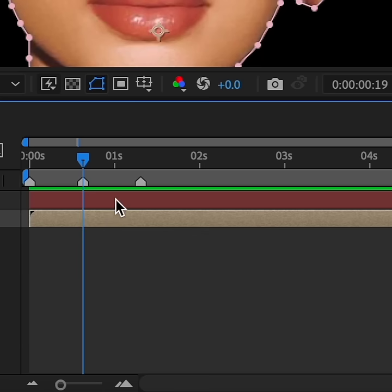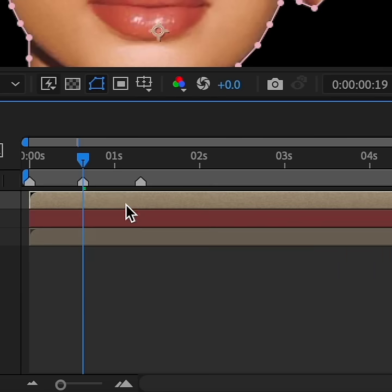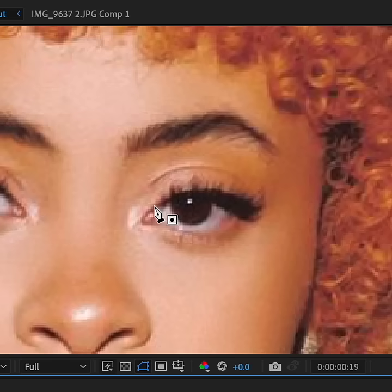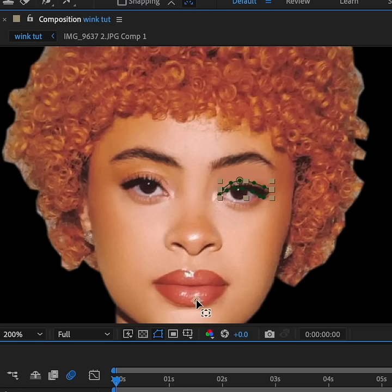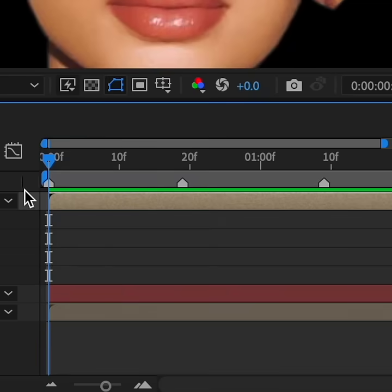Now we're going to copy and paste the actual picture on top of the solid layer, and I'm going to mask out the eyelashes and the eyeliner. Press Y on your keyboard and re-center the anchor point, and enable 3D on this mask.